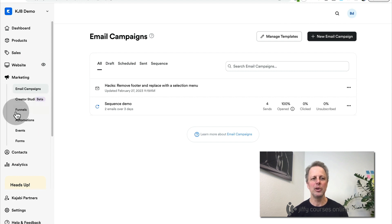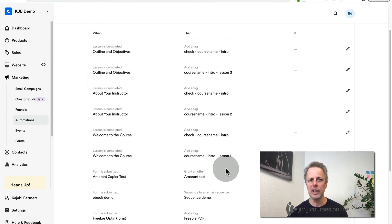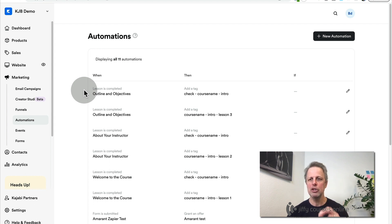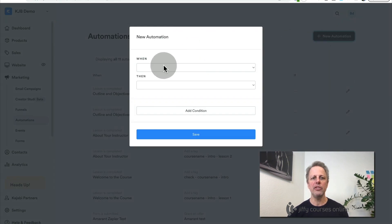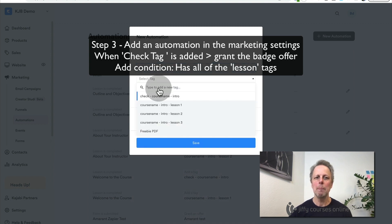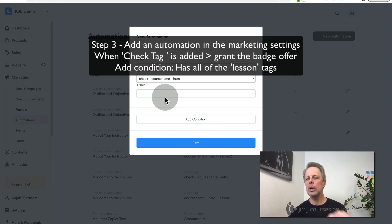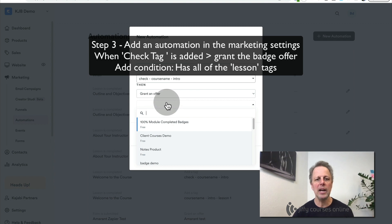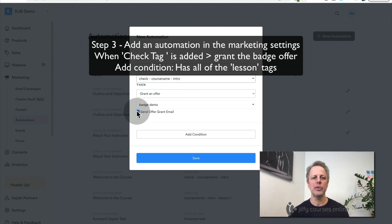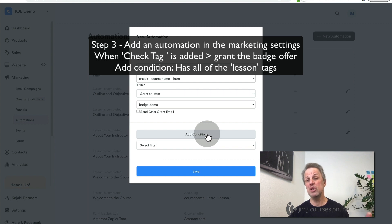Now go to marketing settings and go to automations. Here you see the automations you just created. We will add one more automation here — this is the only place you can do it. Create a new automation: when a tag is added and it's the check course name tag, then grant an offer. This offer will be your badge — for example, badge demo. You don't need to send a grant email but you can. You need to add a condition, and for this you need Growth Pro access — it can't be done on a basic plan.